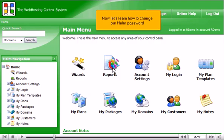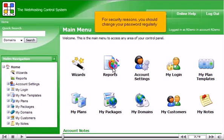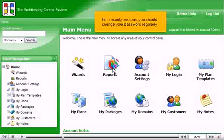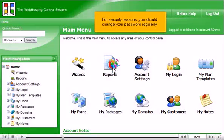Now let's learn how to change our Helm password. For security reasons, you should change your password regularly.